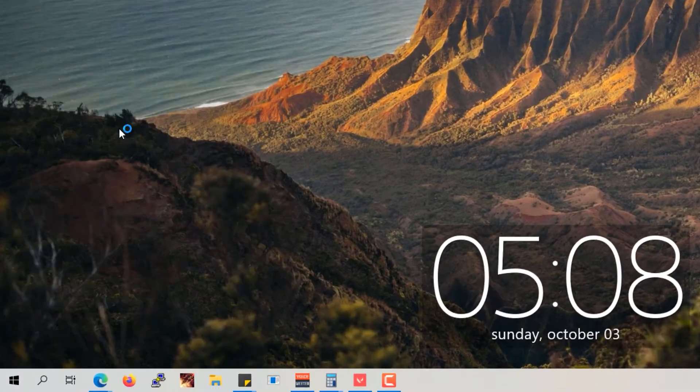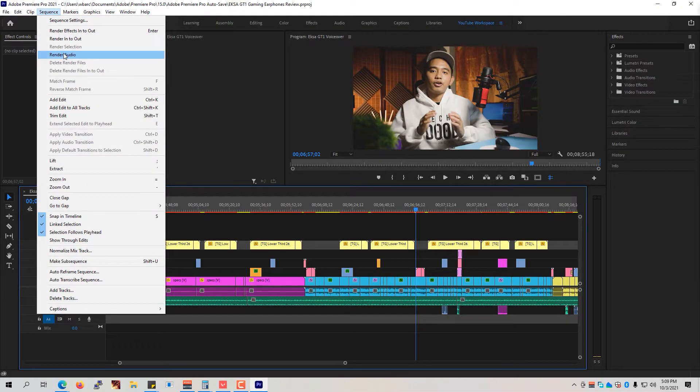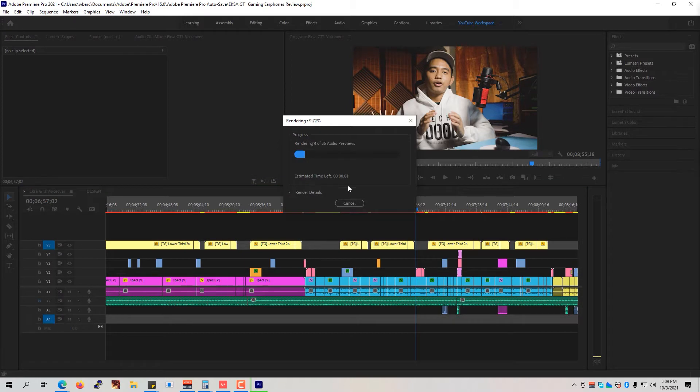The fix for this problem is quite simple. Open up Premiere Pro and the project that you're working on. Go to Sequence, then click on Render Audio. Wait for the rendering to complete and voila — you'll have buttery smooth playback. Well, hopefully.